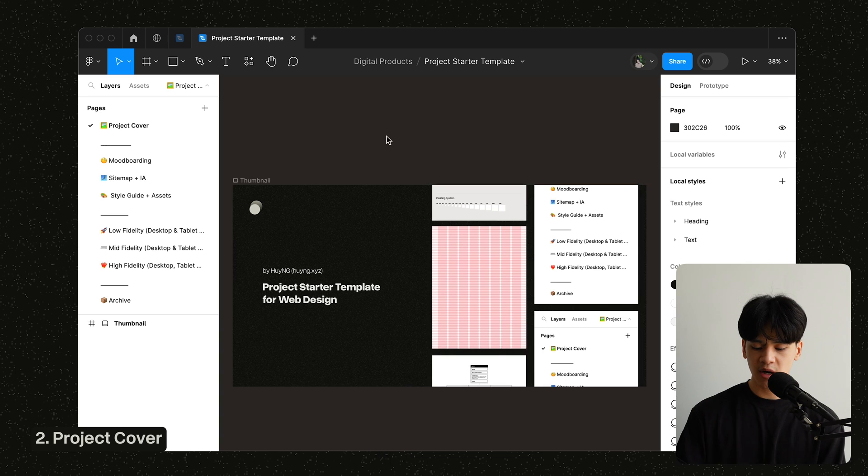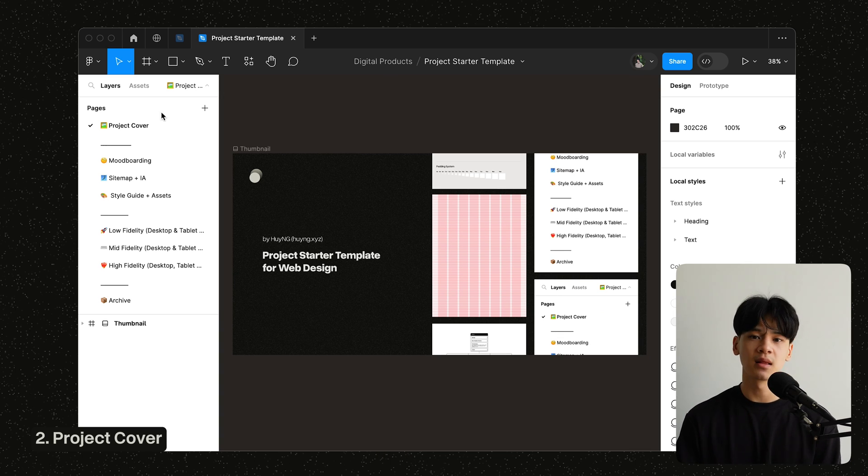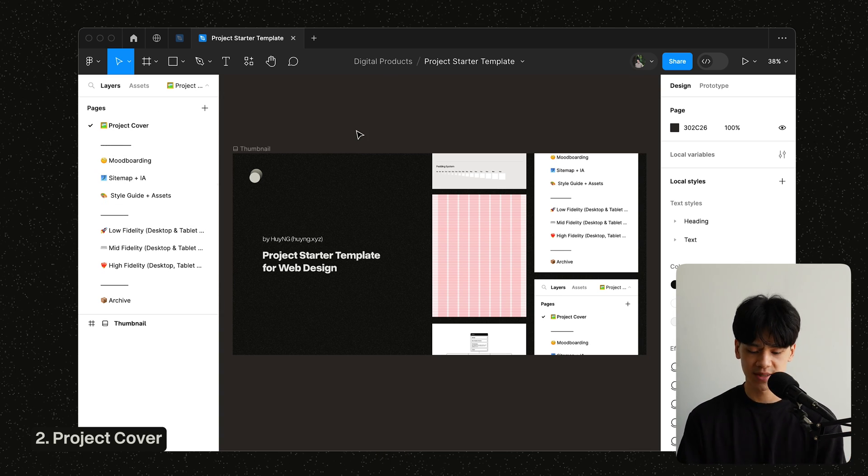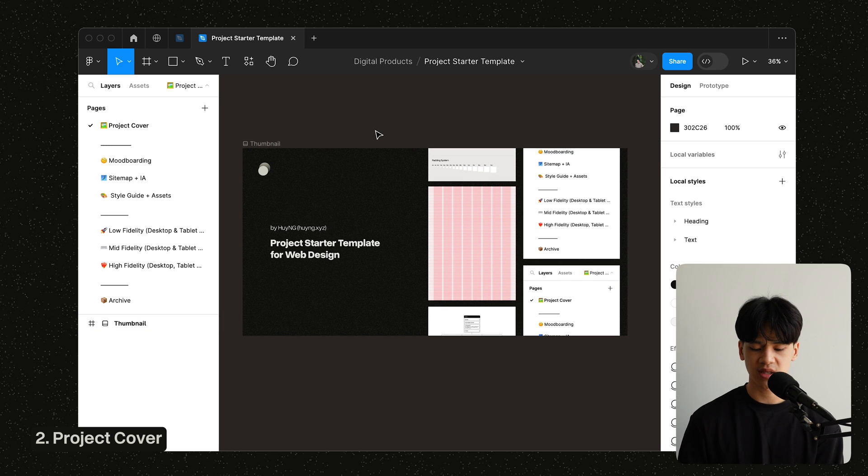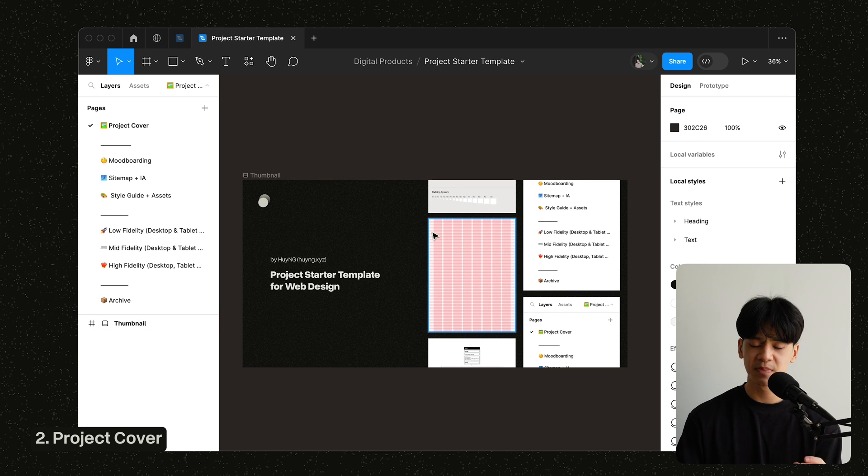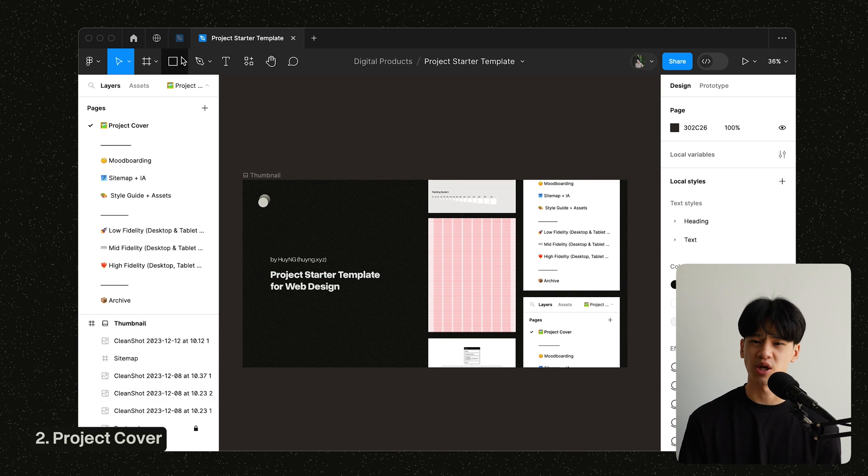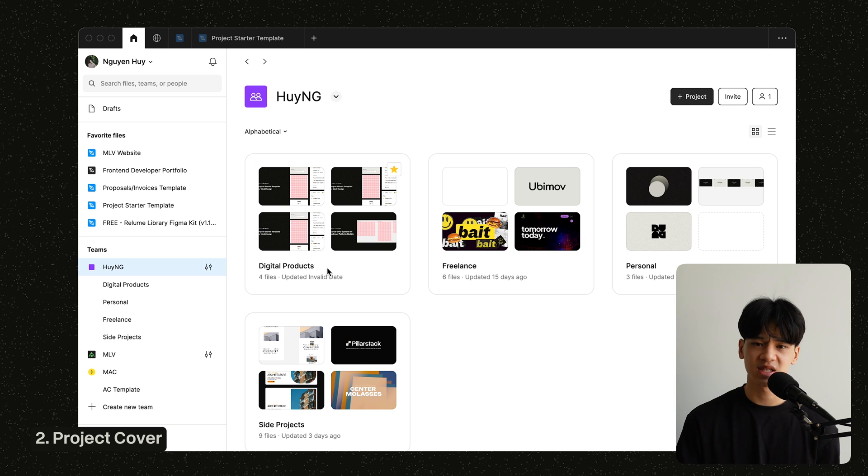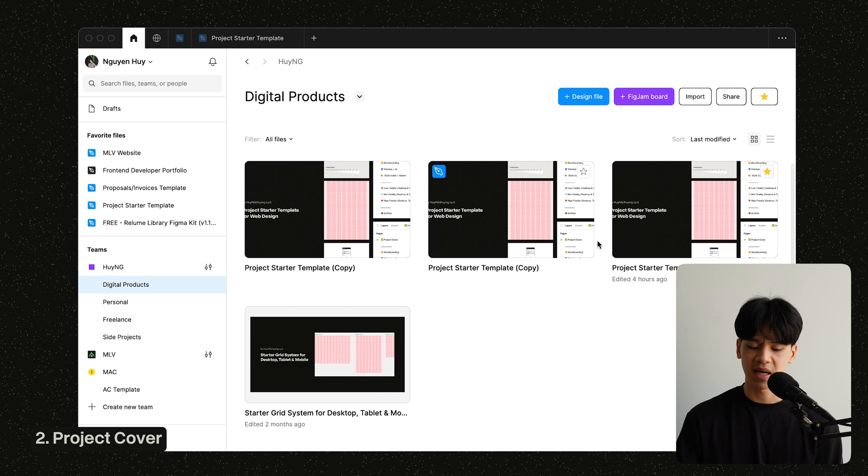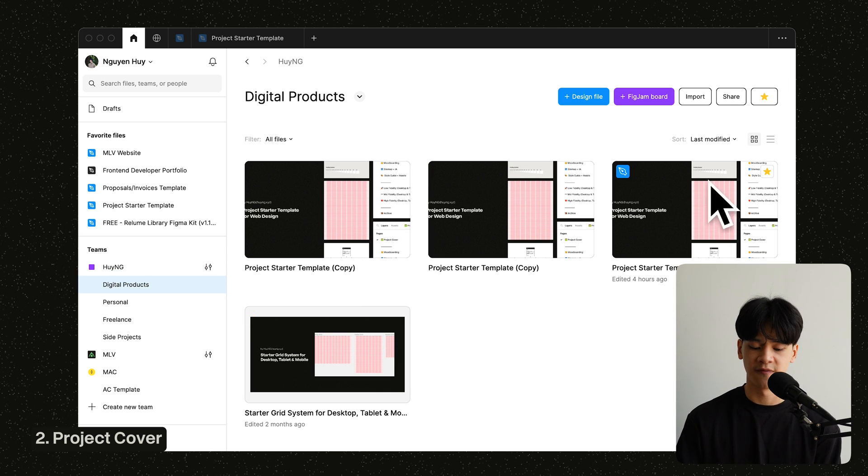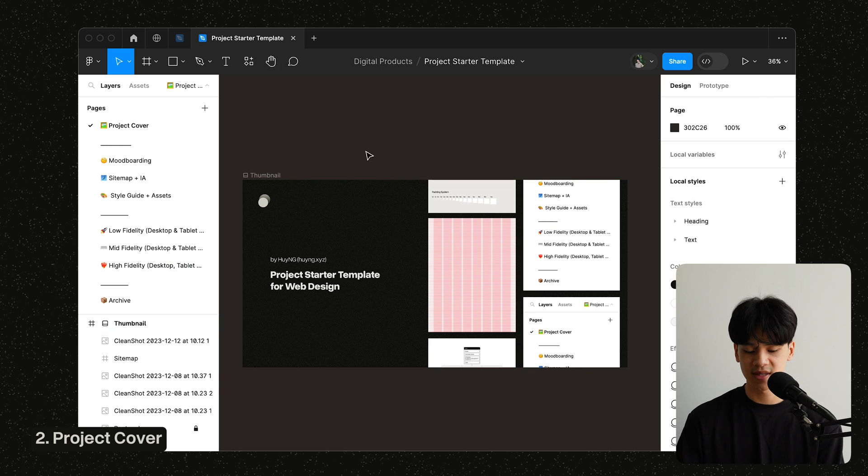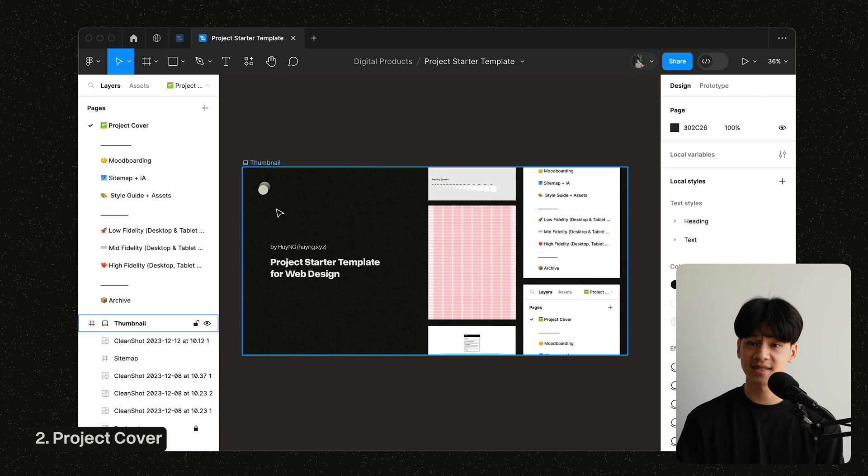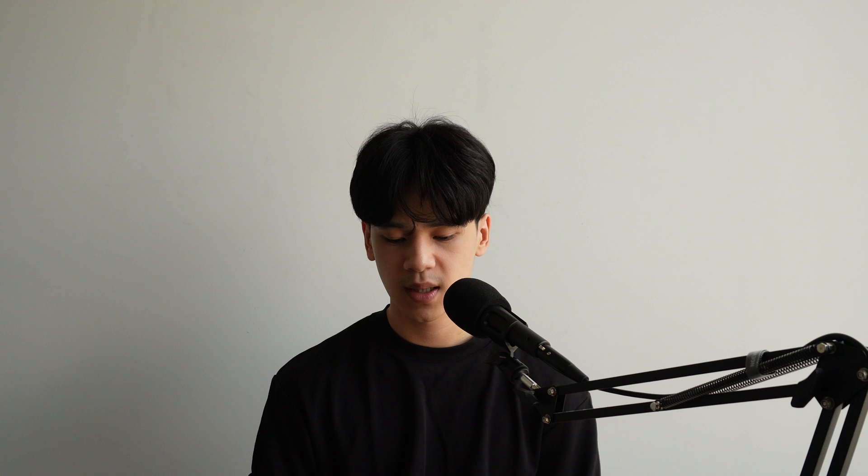Alright, let's dive into the project itself. So I'm here on my project starter template, and you can see a lot of different pages. Let's walk through each of the pages. So the first page here would be the project cover. And just put anything here, and the thumbnail of the project should update. It's pretty self-explanatory. You just put some kind of elements here, and it should update on your Figma workspace. The thumbnail itself. And yeah, that's the first page.